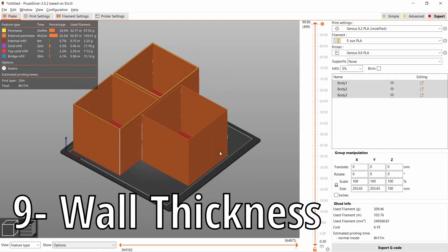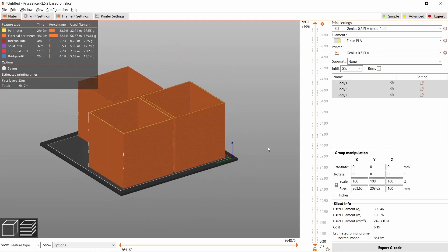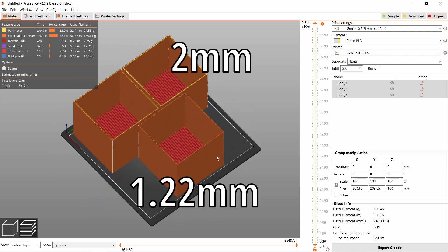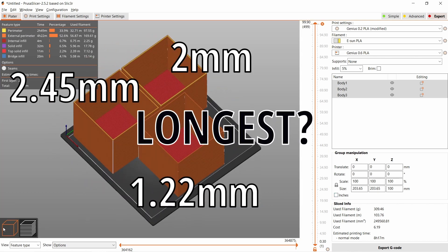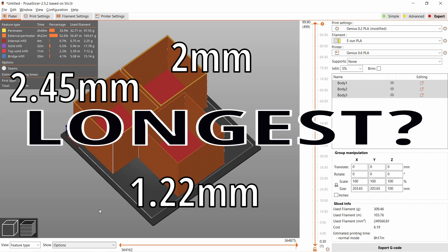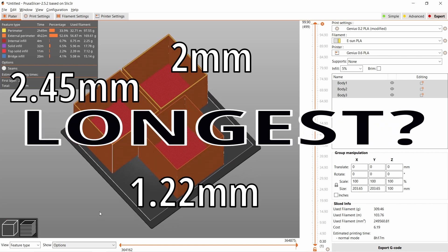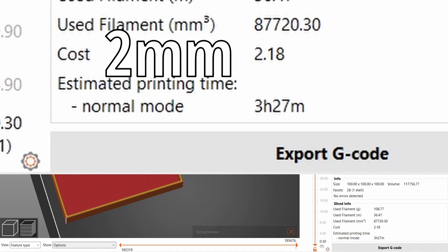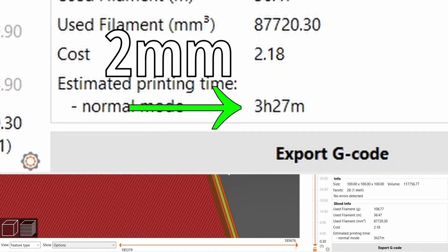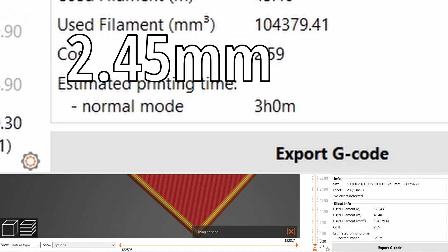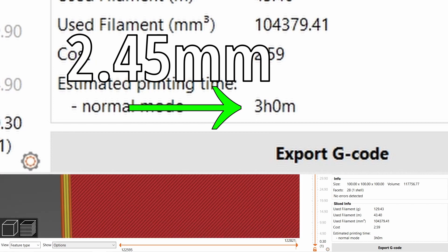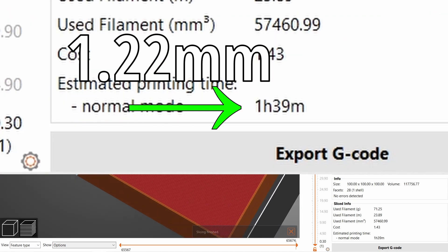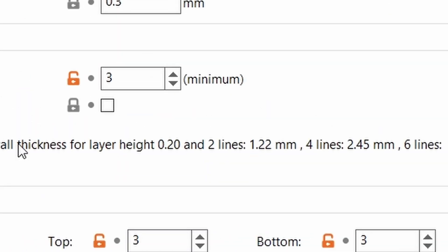Those are three identical 100 millimeter cubes, but the only difference between them is the wall thickness. Which one will take the longest to print? The 2 millimeter wall will be the longest. This speaks to the designers among us. When I optimize wall thicknesses, it saves on printing time. In PrusaSlicer, under perimeters, it shows the ideal wall thickness for the number of perimeters I want to print. This is exactly why I chose 1.22 millimeters and 2.45 millimeters.